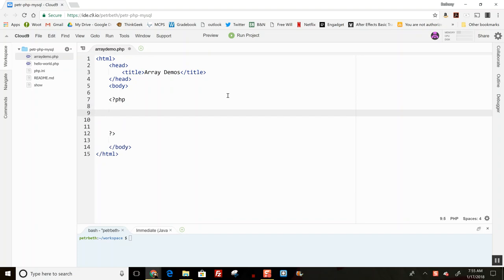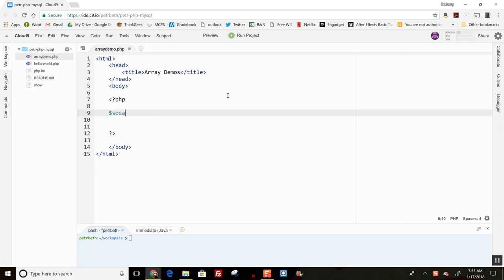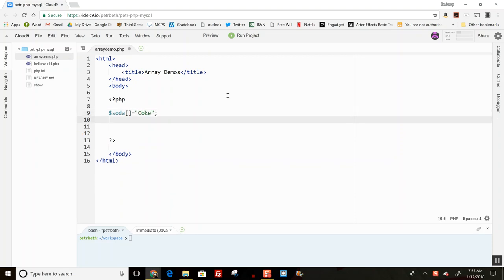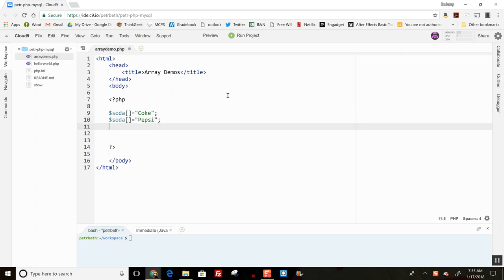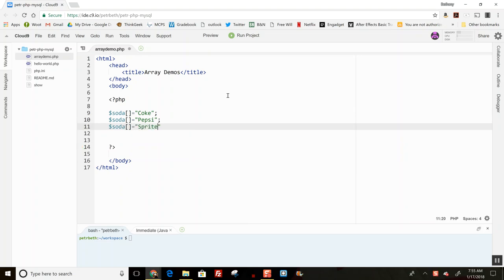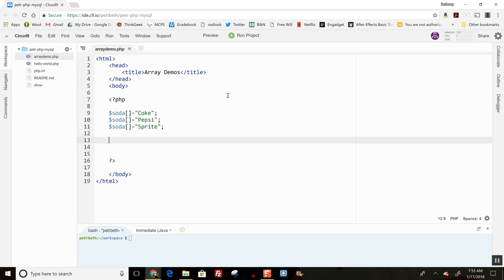There's a couple ways to make an array in PHP. The first one is that you can just start writing stuff out. So if I want to put some names of sodas inside my array, I can do it like this with just empty square brackets, and what it does is it just creates that next element and puts the value in it. So I will have three sodas in there.